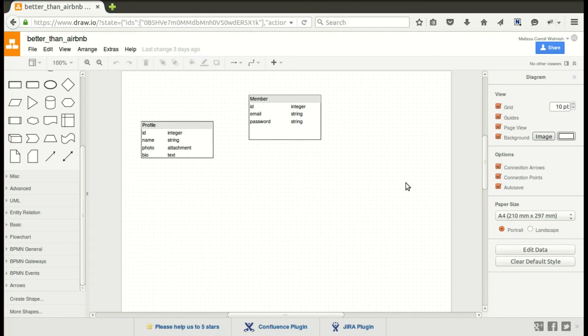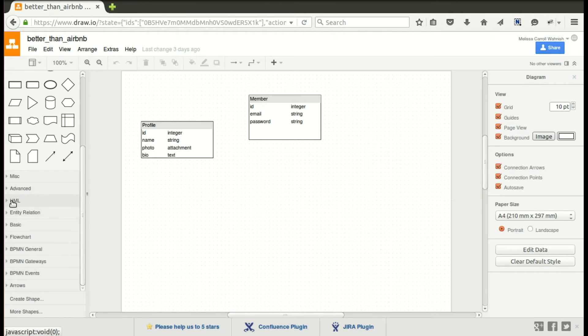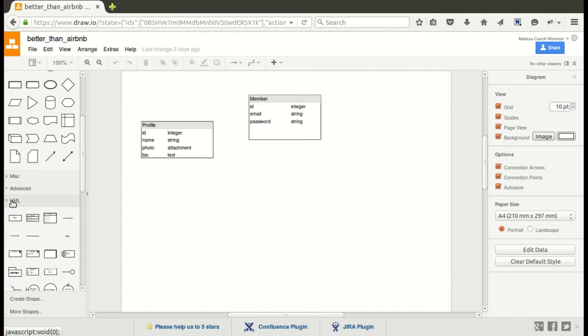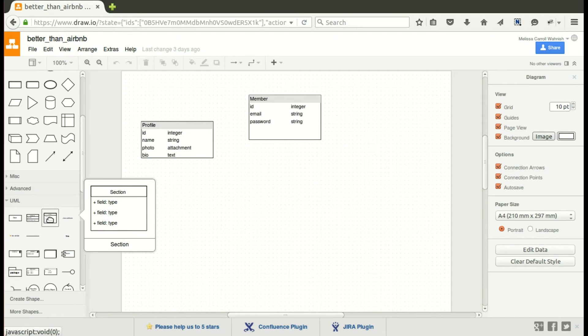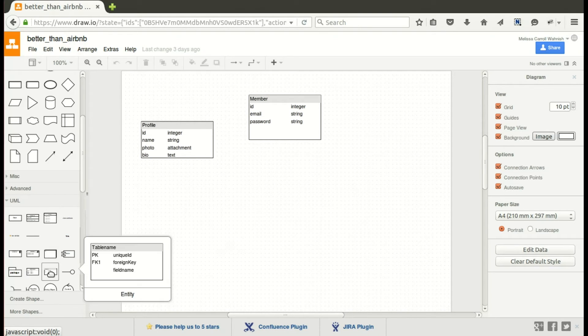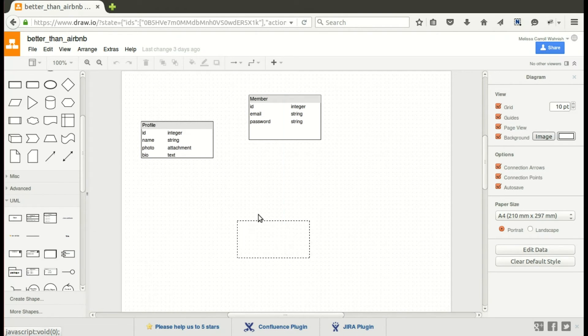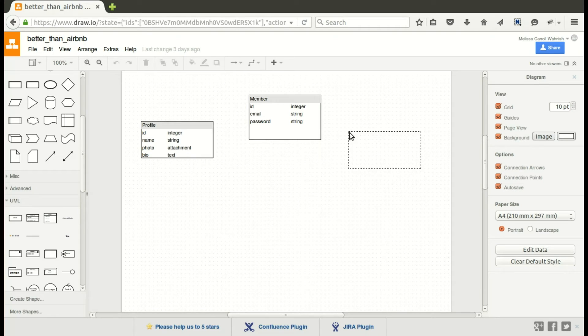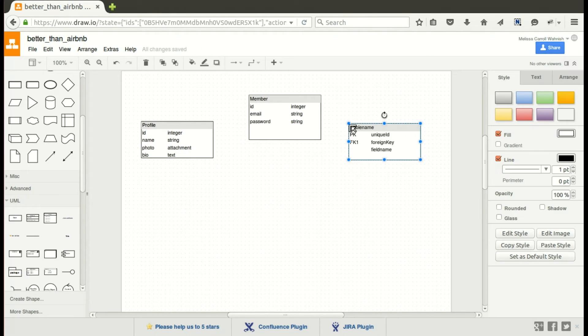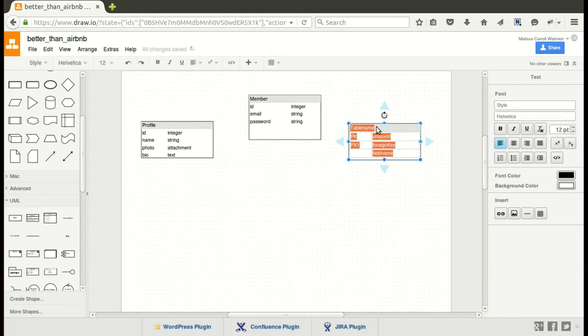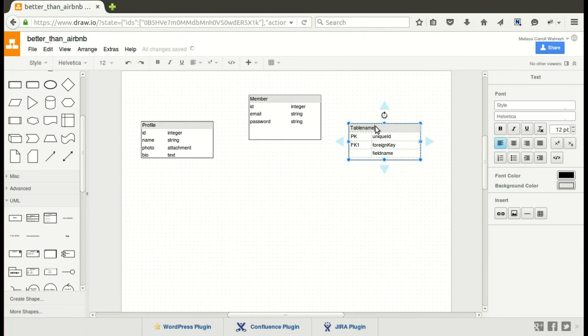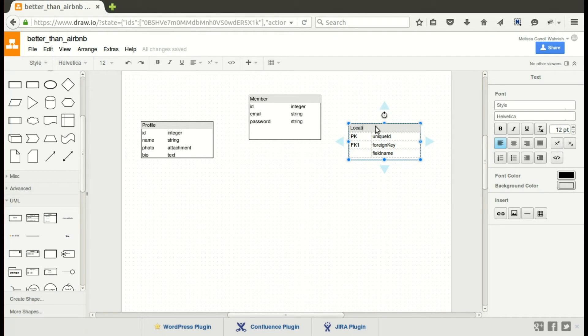I started off first with the member. Again a member can be a guest or a host. You can go under in draw.io under the UML and they have lots of different text boxes and things that you can easily drag over and use. I like to use the one that says table name because it has a couple of columns. So I'm going to change this one to be location and then I will change to down below put in the attributes.